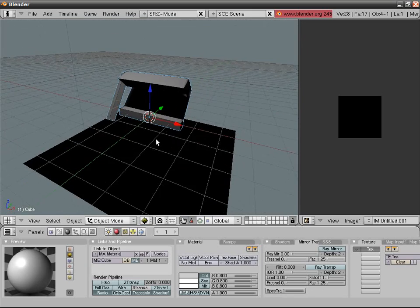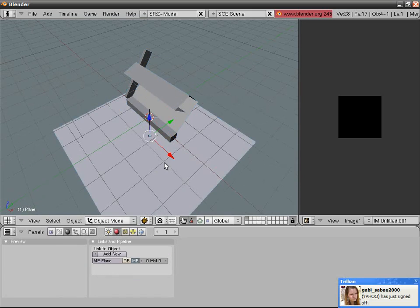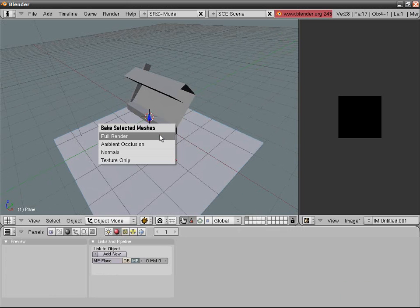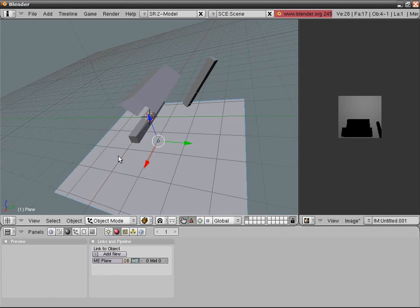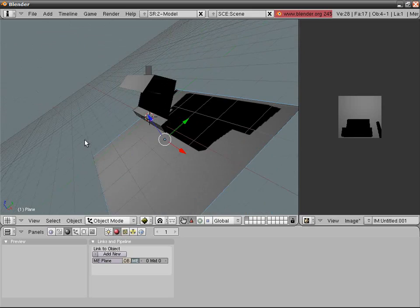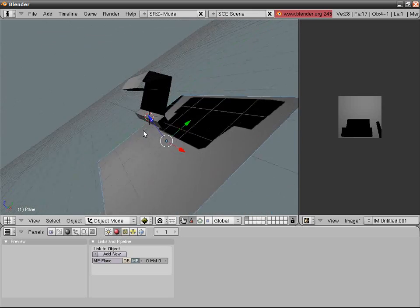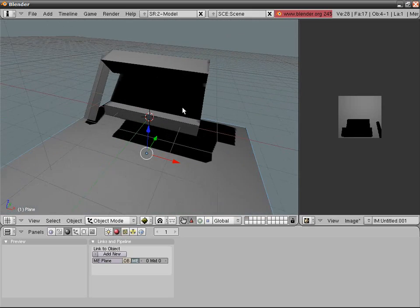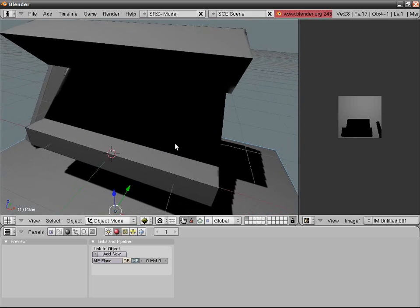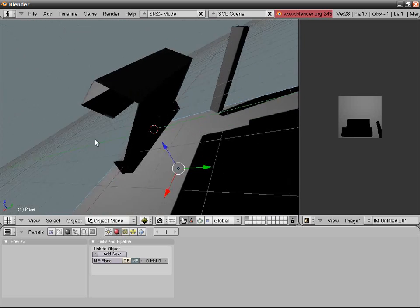Press Ctrl-L B and select Full Render. This might take a while — but it didn't. Now select the other thing, the plane: Ctrl-Alt-B, Full Render. And now going into Draw Type Textured by pressing Alt-Z, you can see the things.